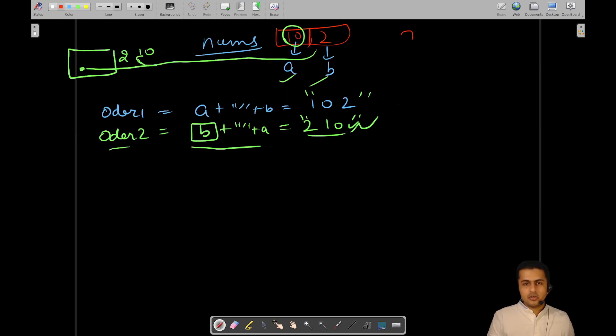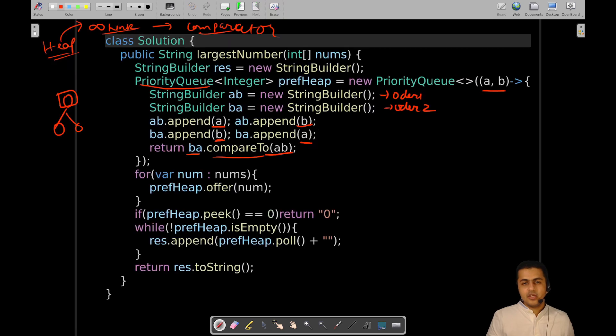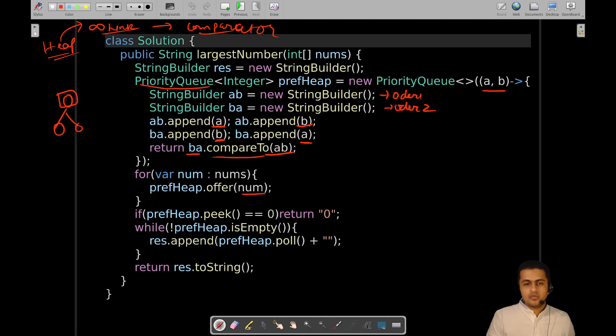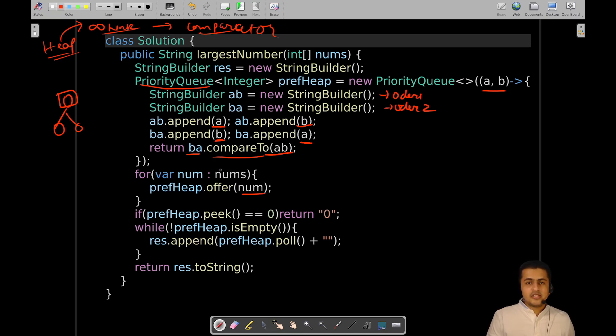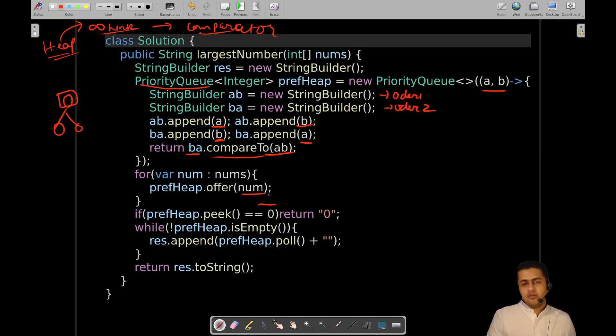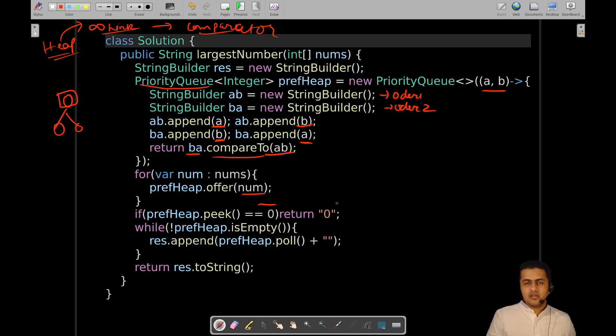This is just the implementation of the logic we were talking about. Once you have done that, you will start adding your numbers to your preference heap one by one from the given nums array. Once the heap is being populated, you will check what is the top element of the heap in terms of giving the preference. If it is zero, it means the rest of the numbers will be either less than or equal to it in terms of preference, so in that case you will return zero.